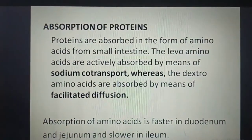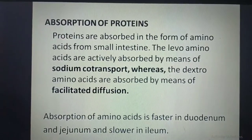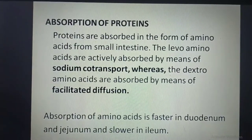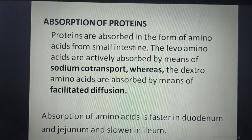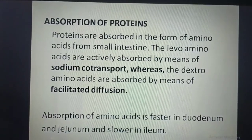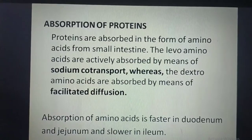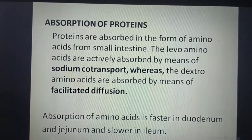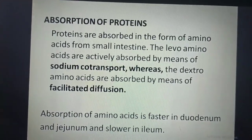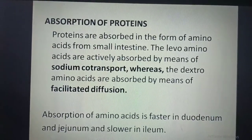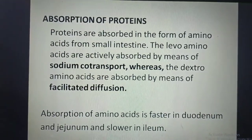Absorption of proteins: proteins are absorbed in the form of amino acids from the small intestine. Levo amino acids are actively absorbed by sodium co-transport, whereas dextro amino acids are absorbed by facilitated diffusion. Absorption of amino acids is faster in the duodenum and jejunum and slower in the ileum.